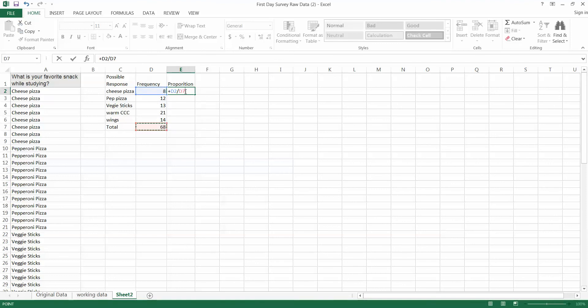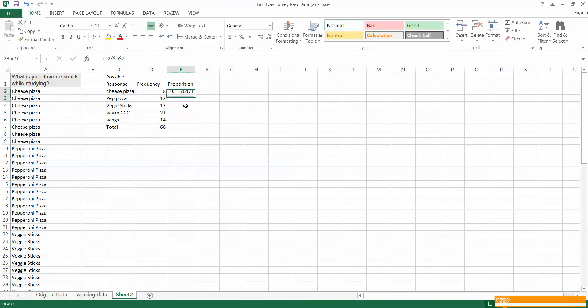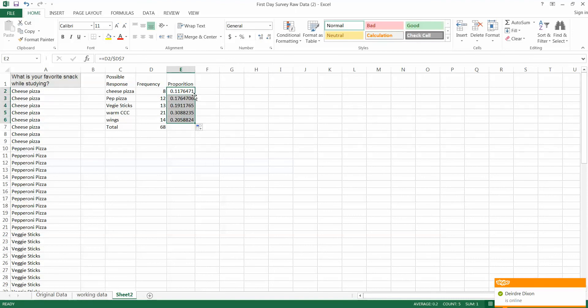And because I want to copy this formula I'm going to go ahead and anchor my D7 by hitting F4 or function F4 or command T I believe on the Mac. There we go. And 11.11 is that proportion. Let's add these up and make sure they add up to 1 and they do.